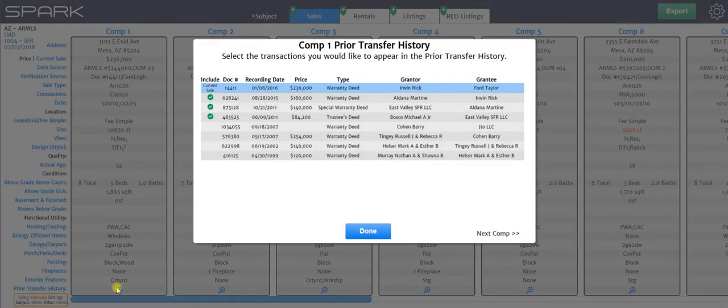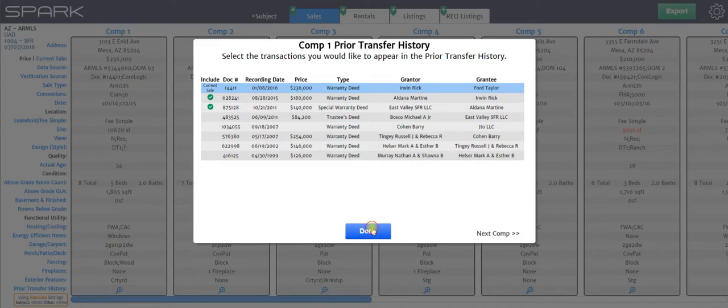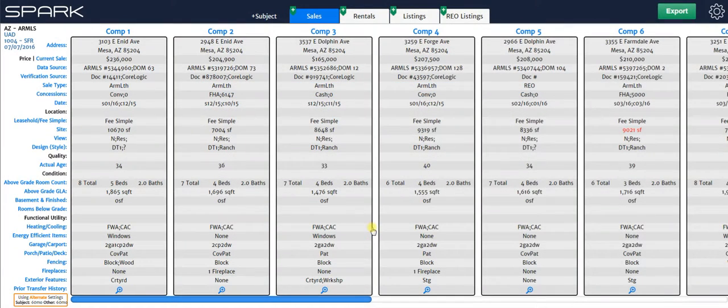And then the same thing with these over here. So if I click on comp one again, this is what it's automatically loading in. But let's say for some reason, I just don't want it to put in that transfer. I just click it to turn it off, hit done, and I'm good to go.